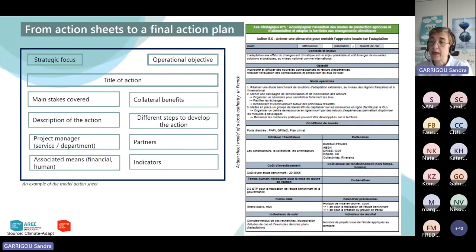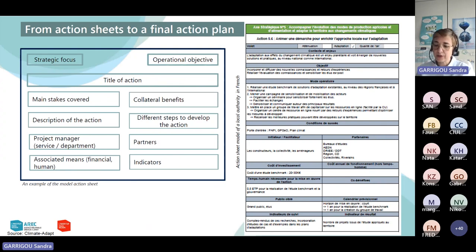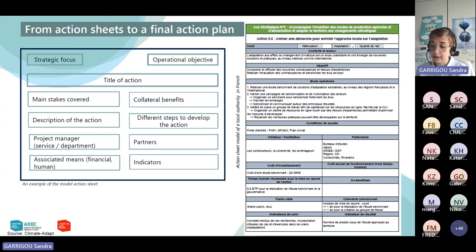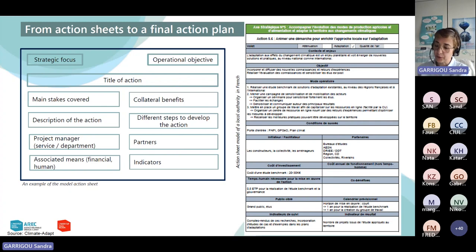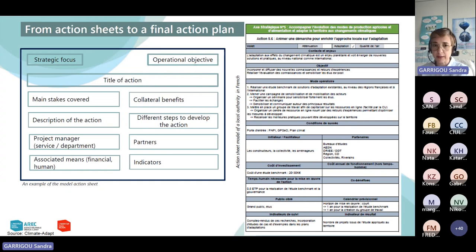To make your action plan operational, you can detail each action organized in an action sheet. This action sheet can be perceived as a guarantee to realize your action because the project manager and service department are defined, the means are estimated, and the indicators are defined. Some international study reports note a lack of concretization of adaptation actions — they note progress in planning such as energy action plans — but the challenge now is to operationalize and engage adaptation on the territories.